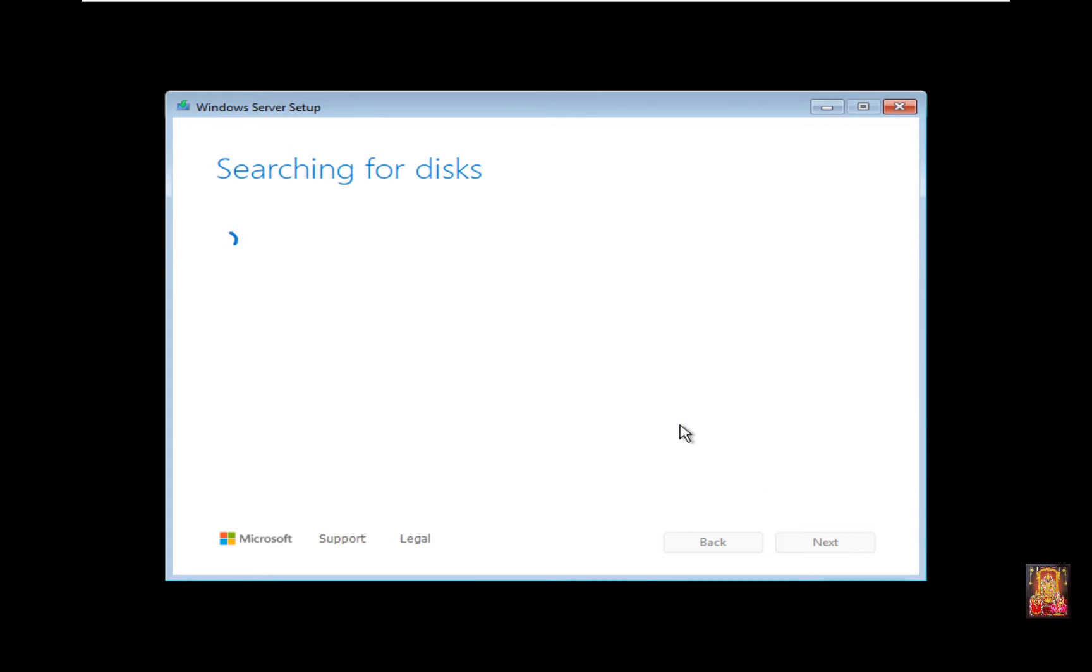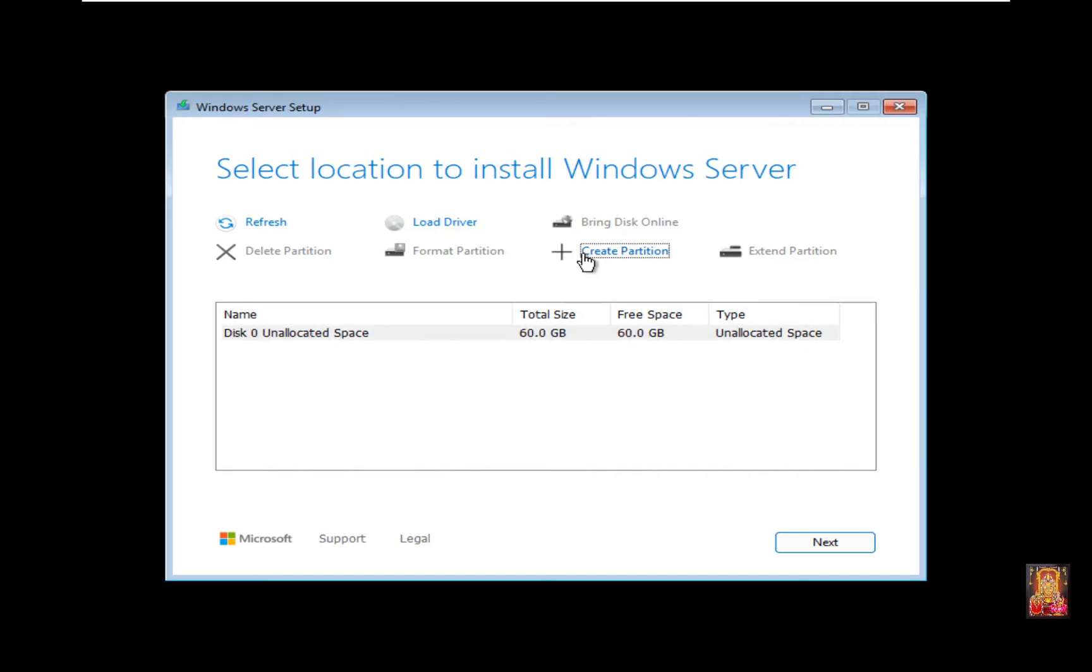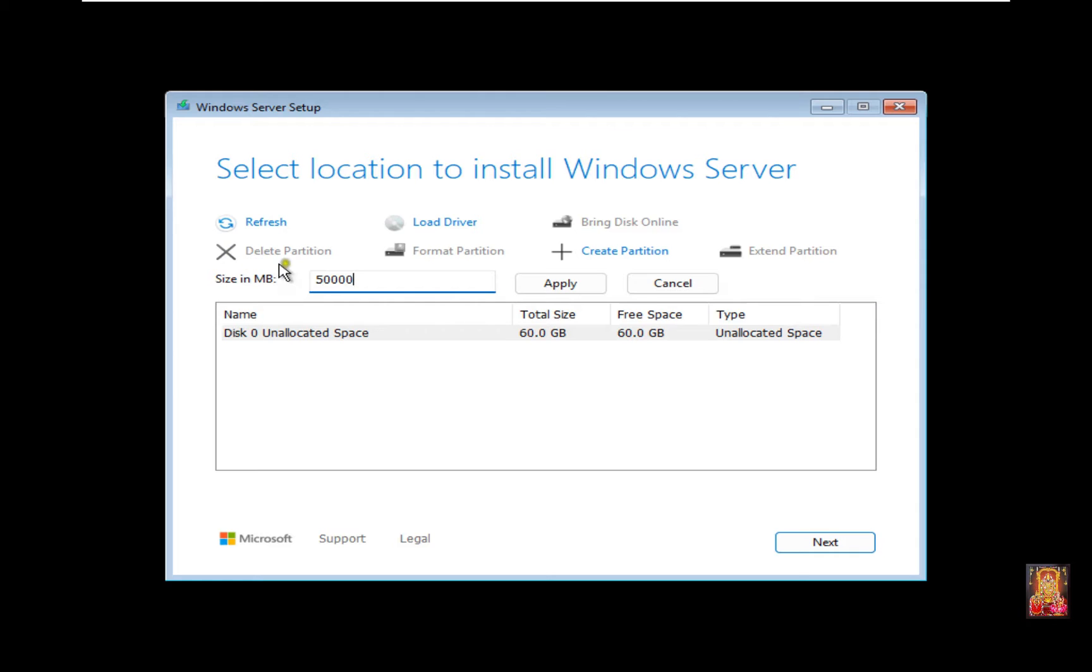Searching for disk. Now the disk is found. Click Create Partition. I am going to provide 50,000 MB space for the partition, which is almost 48-49 GB. Click Apply.